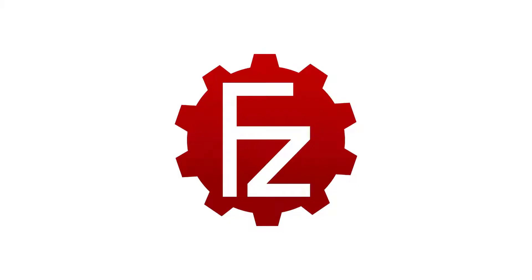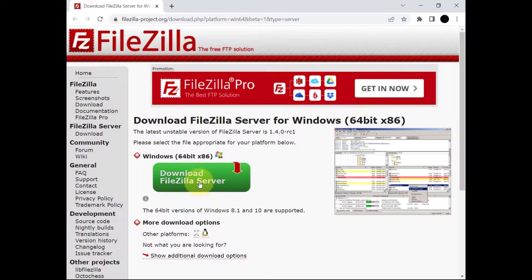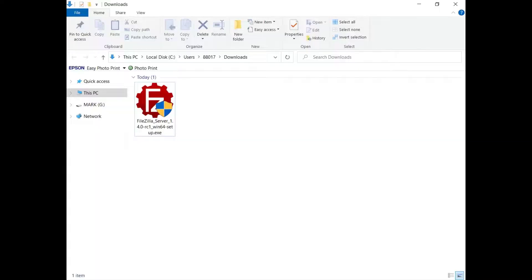In this tutorial you will learn how to install and configure FileZilla Server for Windows. Download FileZilla Server from FileZilla website.